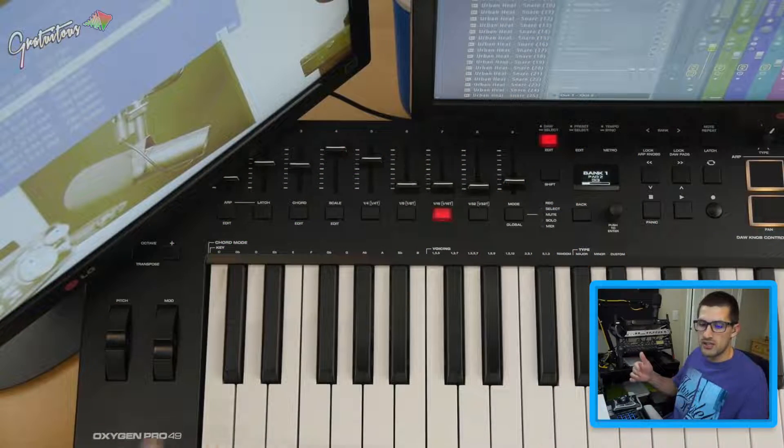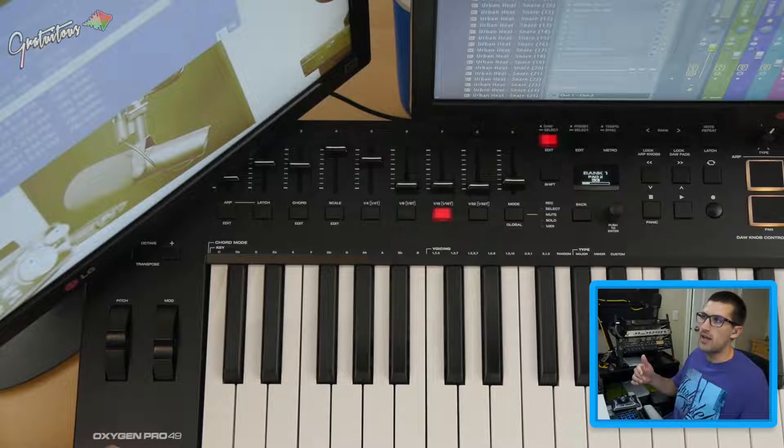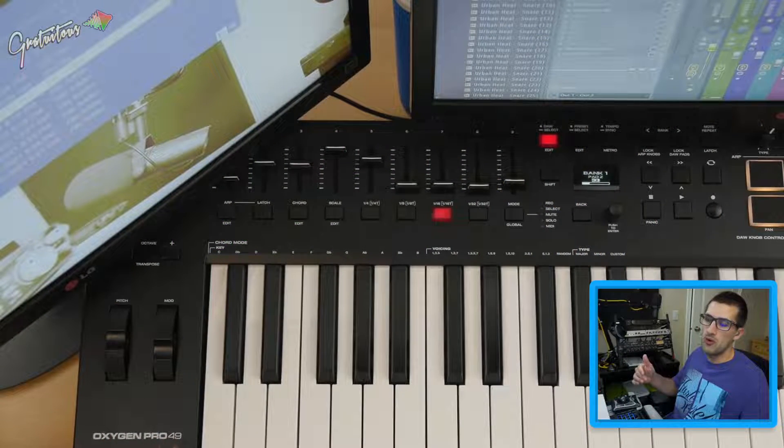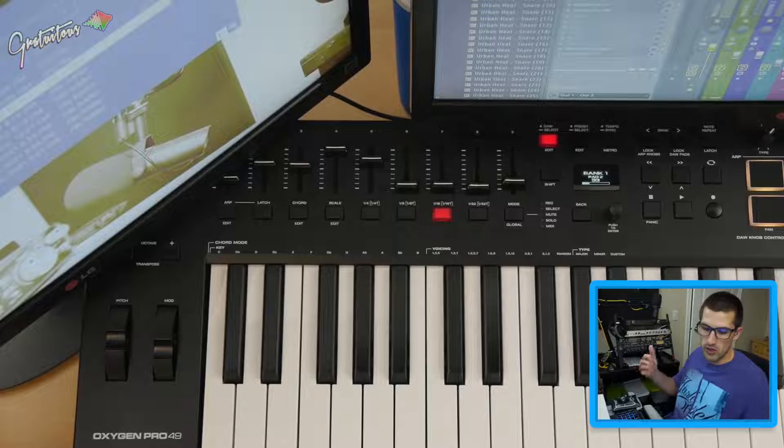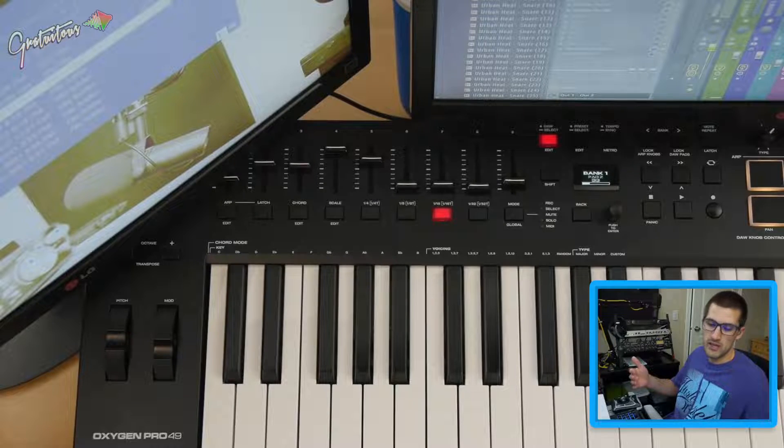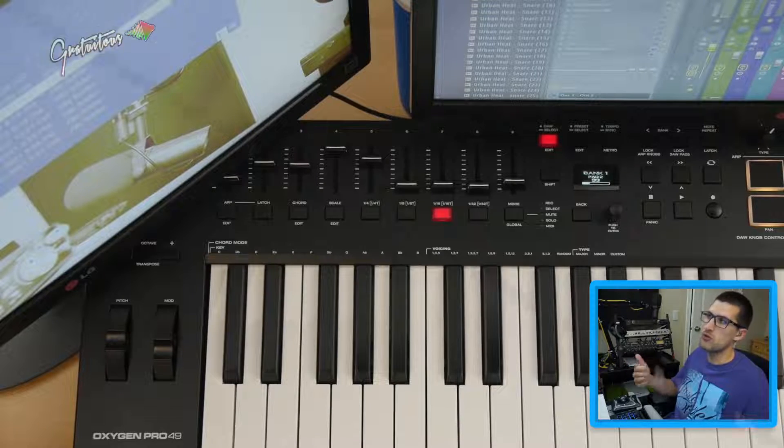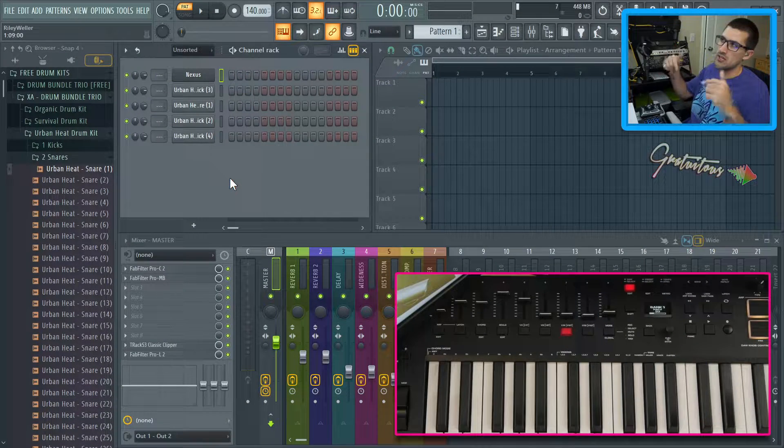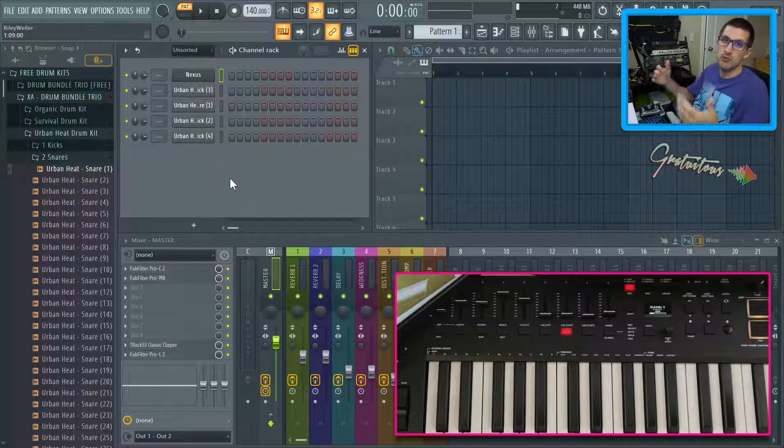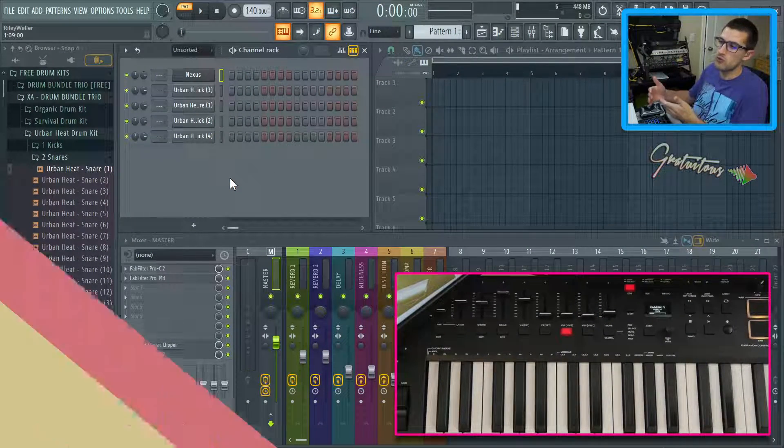So before getting into this video, I'm using the M-Audio Oxygen Pro MIDI keyboard. It's been a great MIDI keyboard. If you would like to learn more about it, I have a link in the description of a pretty in-depth review.